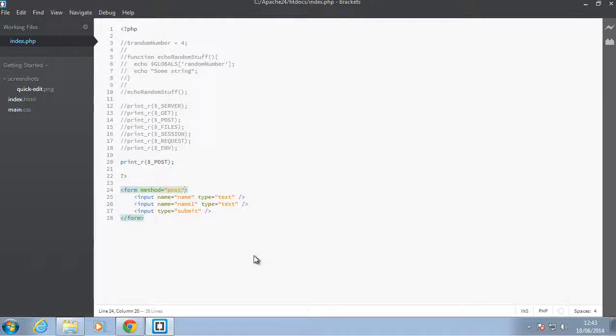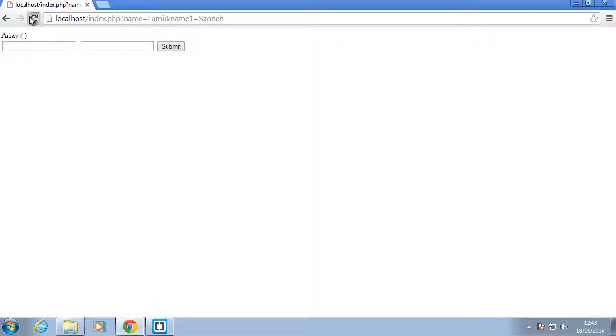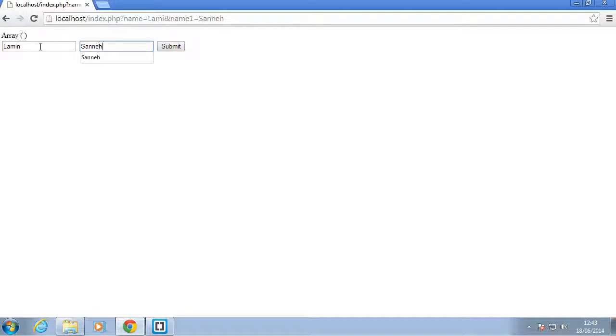Let's go back to our browser, refresh, and enter some values. In this case, let's say 'Lamine' and 'sunny'. When I submit this now, the POST super global should have some values in it.